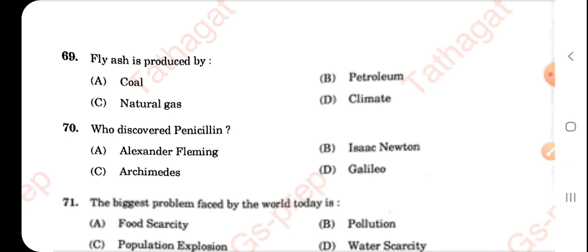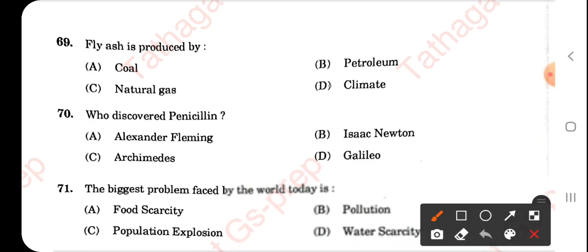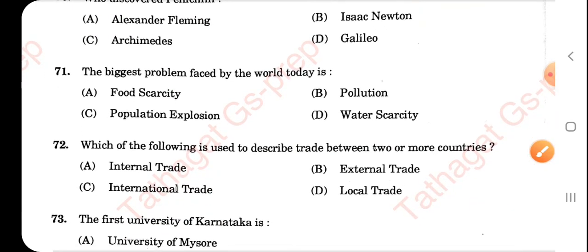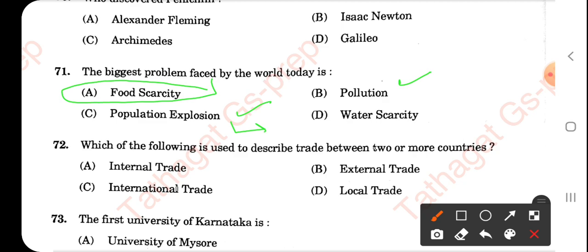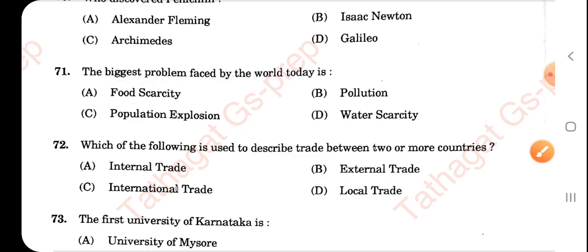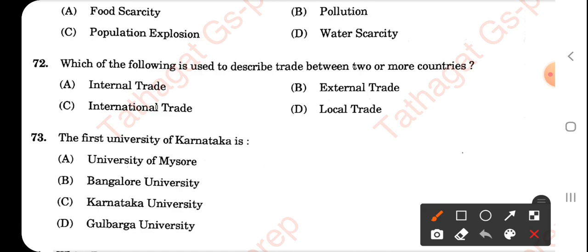Being a key answer video, I am just marking the answers without explaining each one in detail. Fly ash is produced by coal-burning plants. Penicillin was discovered by Alexander Fleming. The biggest problem faced by the world today — this is an interpretation question. We predict the answer is food security, as population explosion leads to poverty, which leads to food insecurity. International trade describes trade between two or more countries.